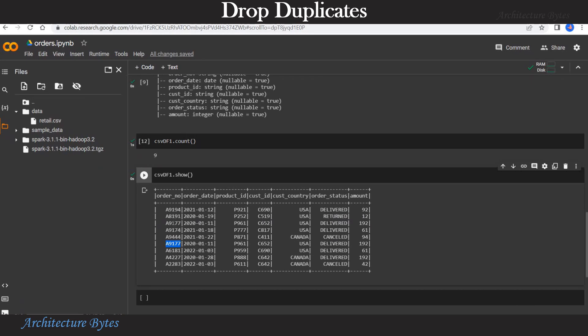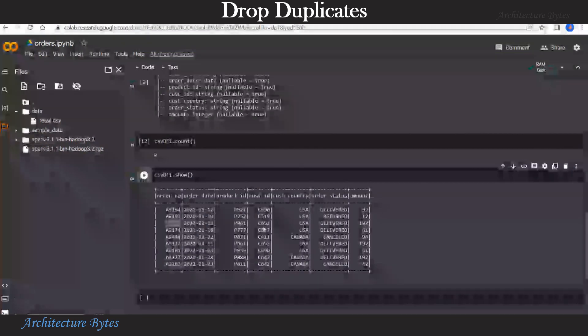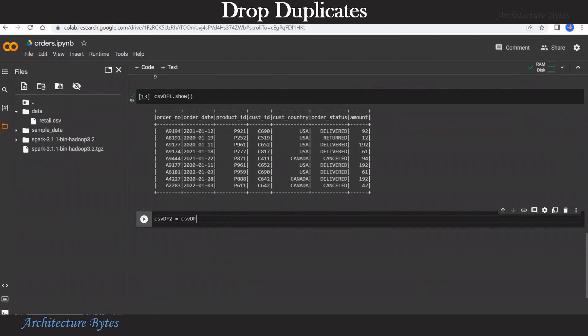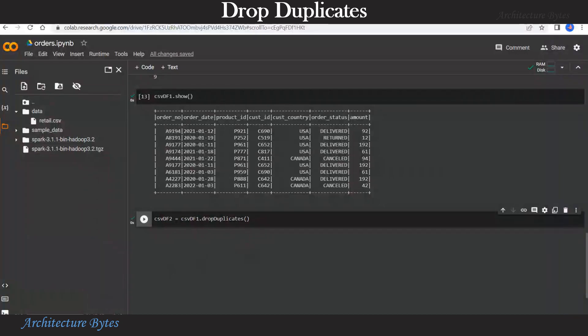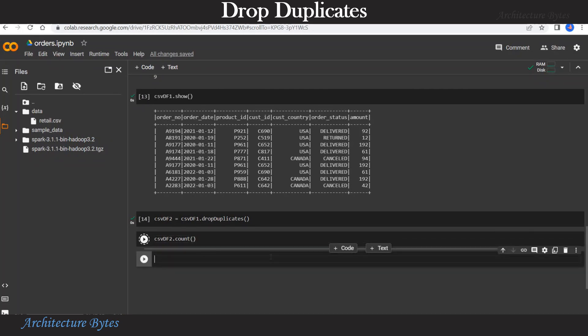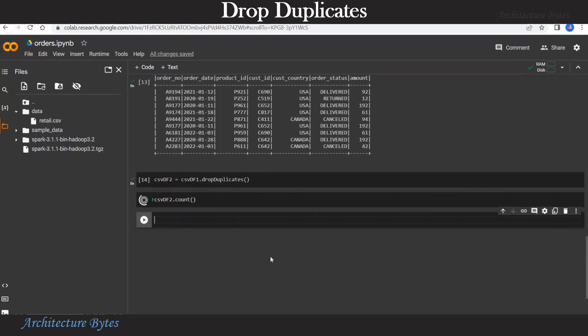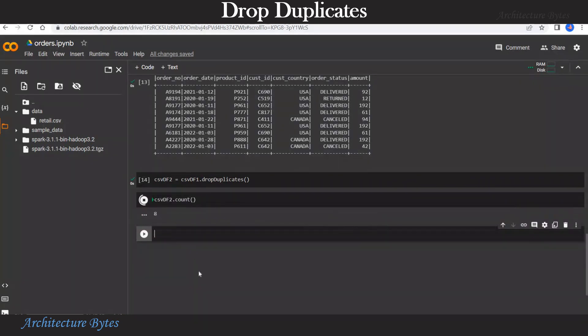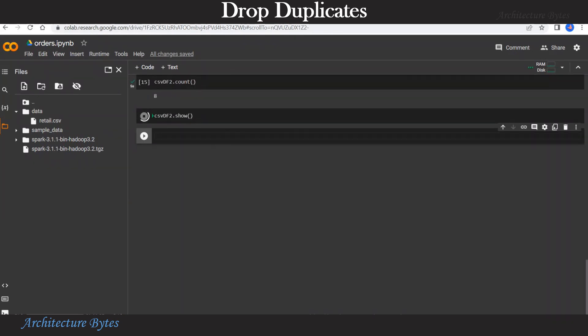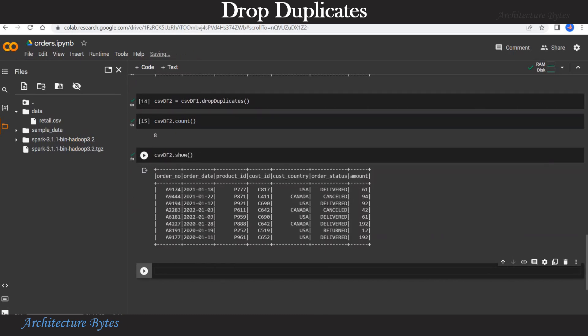So let us get rid of the duplicates. And that is easy to do. So data frame dot drop duplicates. That will get rid of the duplicates. Let us run that. And we have a new data frame now. And let us look at the count in this new data frame CSVDF2. This should be eight. Because a duplicate row has been eliminated. So we have eight records now. And let us look at the data using the show function. And there is no duplicate record now. A9177 order number appears only once.